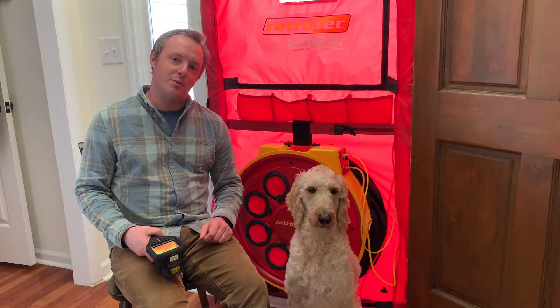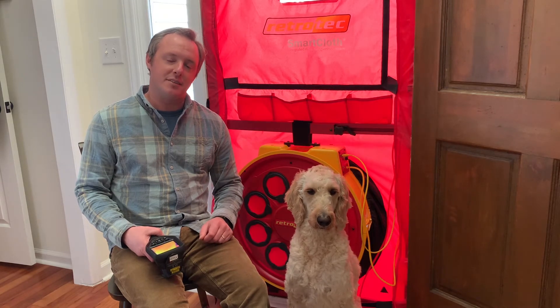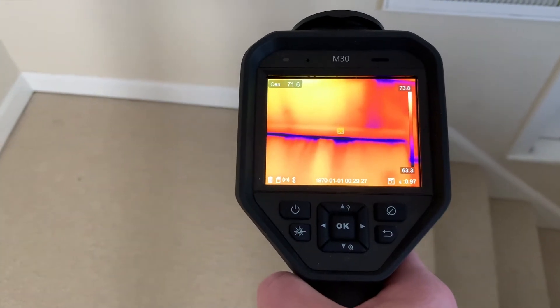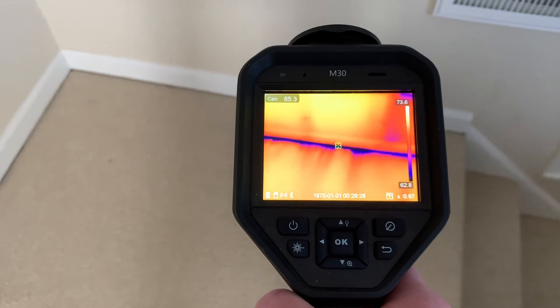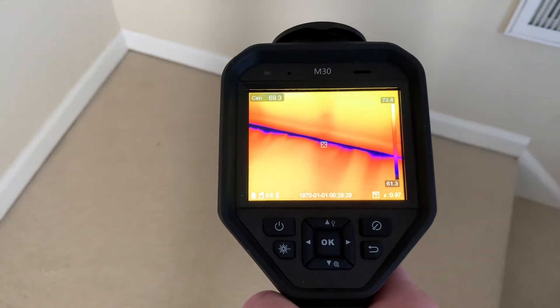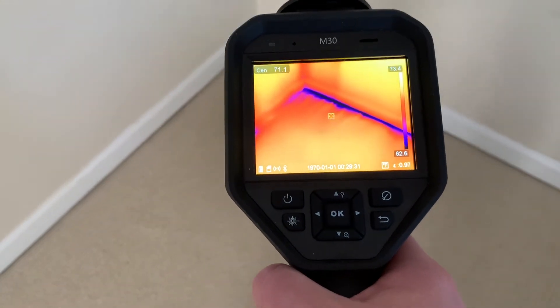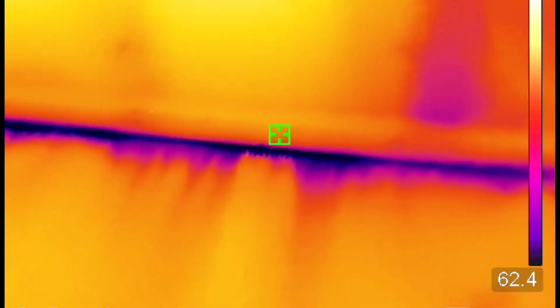As we ramp the fan up a little more — from 10 to negative 25 pascals — we can see this leakage starts to exaggerate more, as we see those streaks come across the floor.